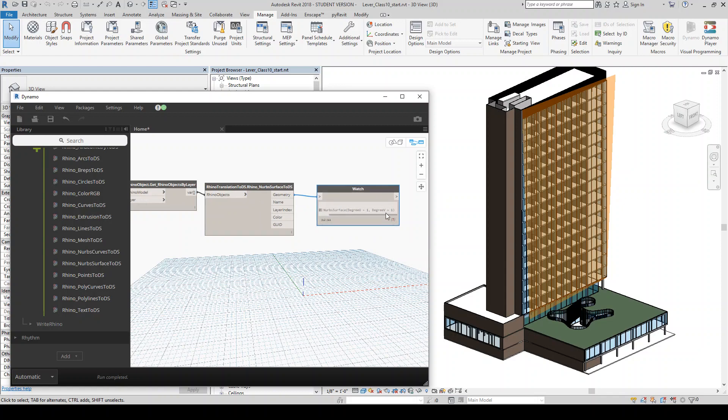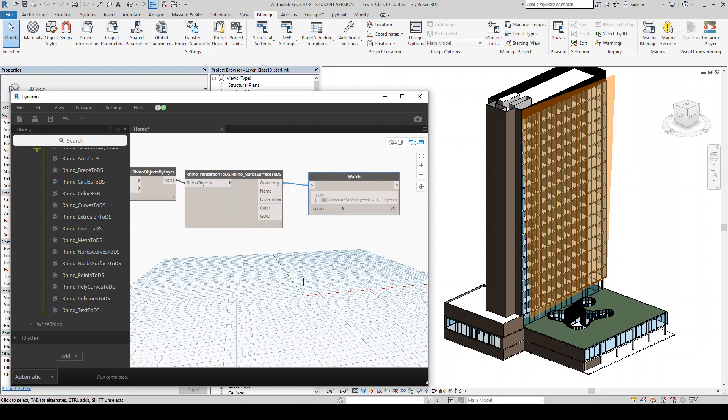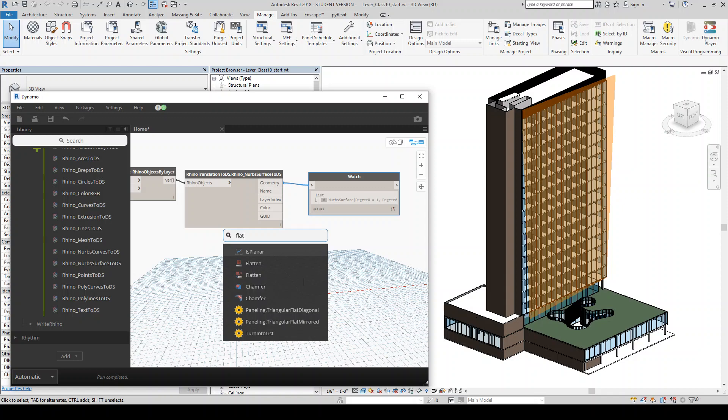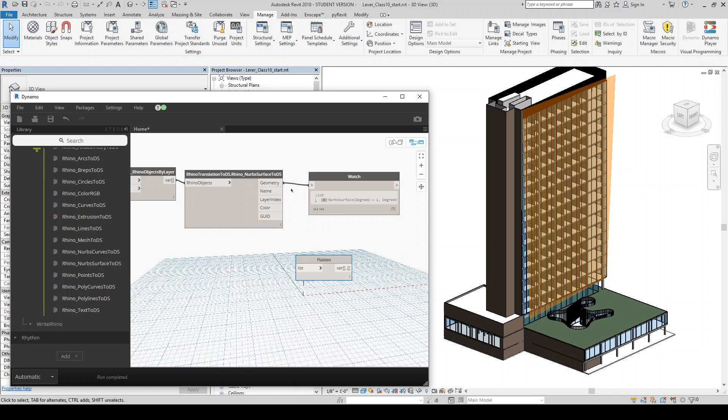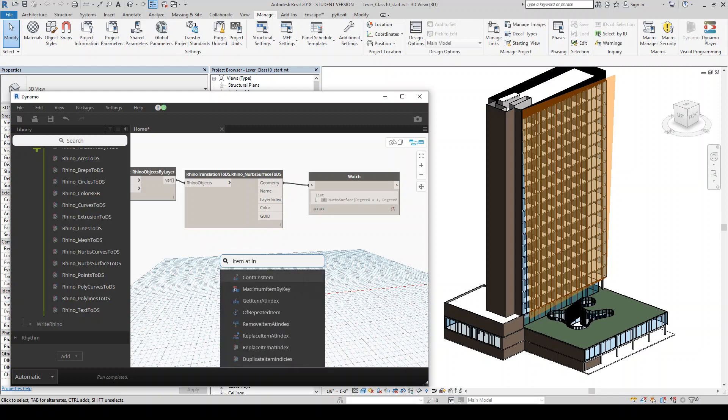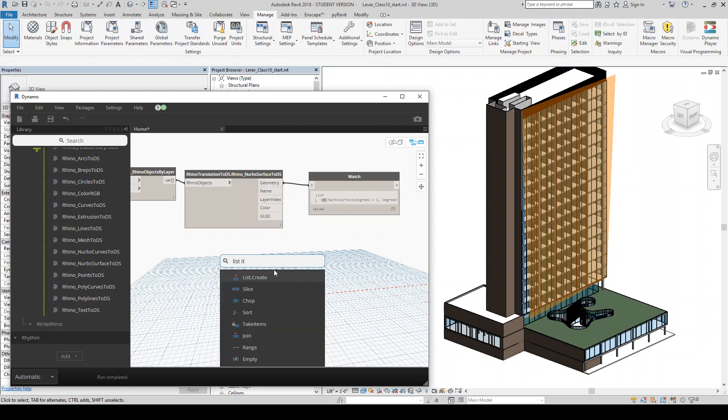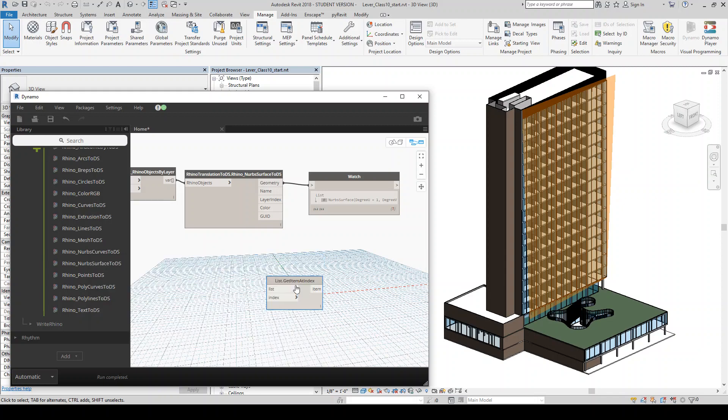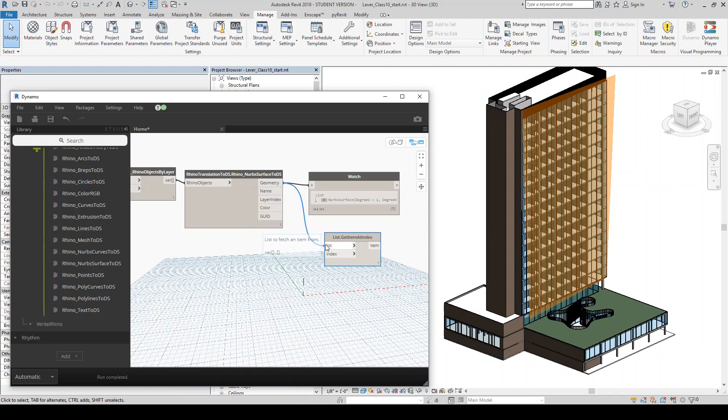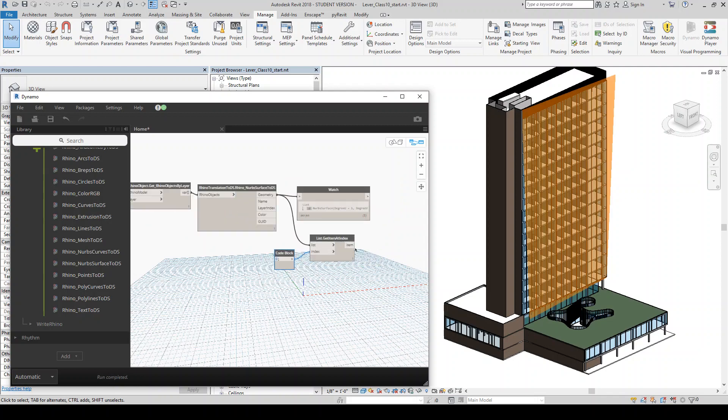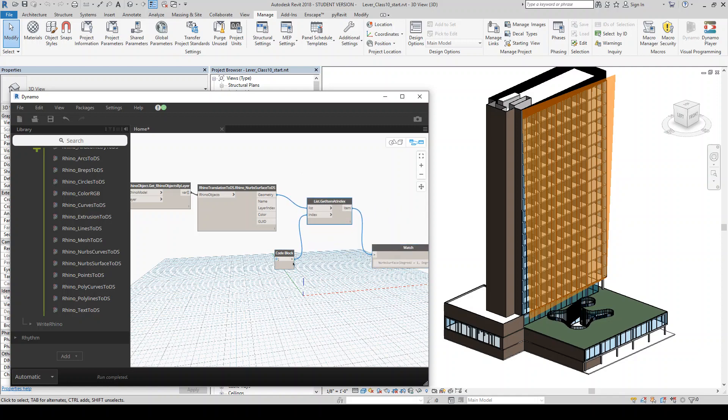So if we were to throw a watch node here, you'll see there's our NURB surface. And what we can do is, because it's in a list, we're probably going to want to end up doing just because this is the only surface we're working with, we're just going to flatten this, or sorry, not flatten it. We're going to grab the item itself rather than the list.